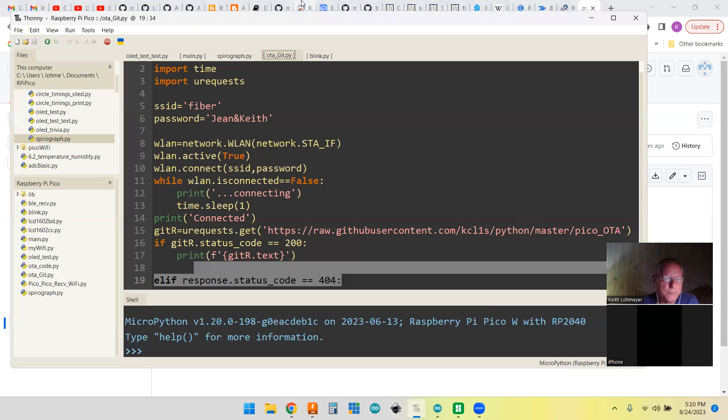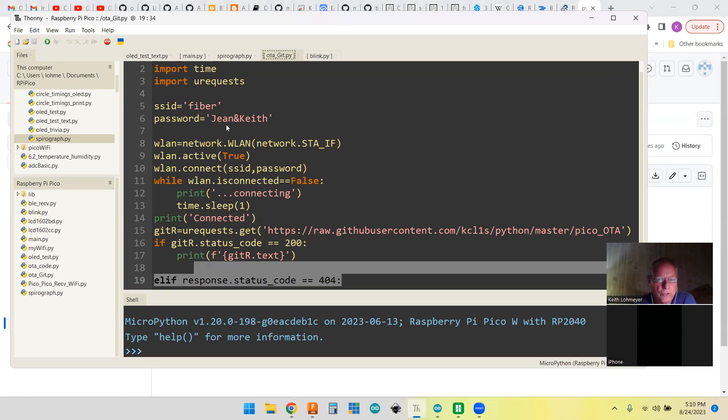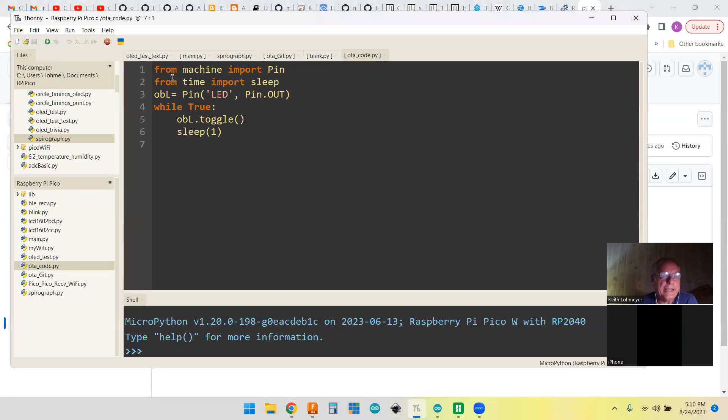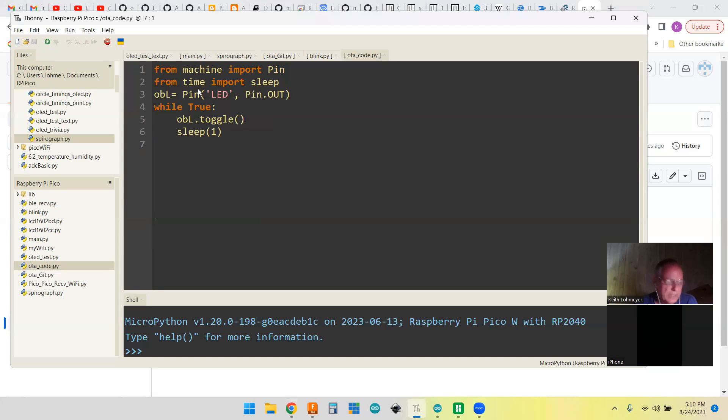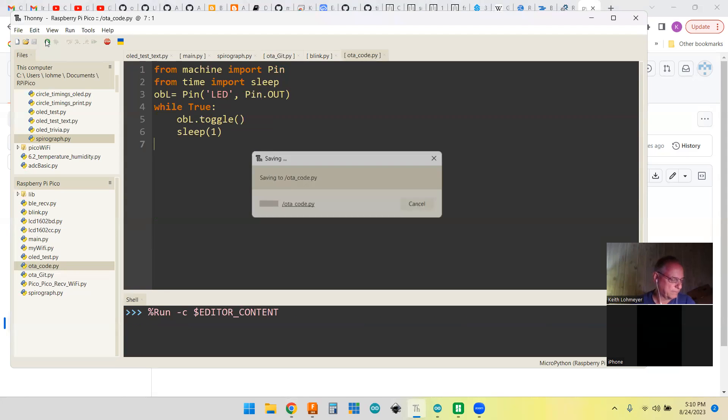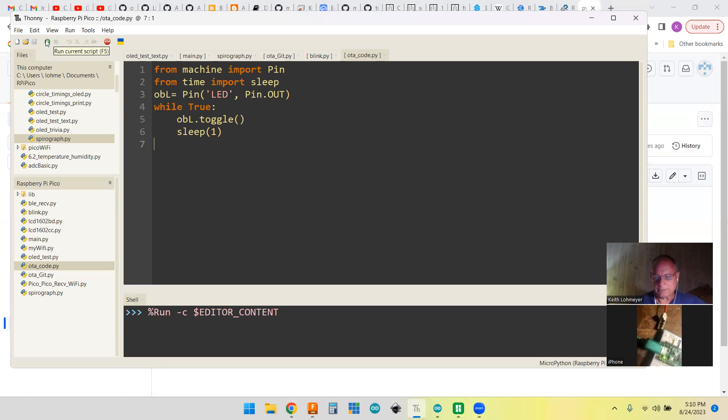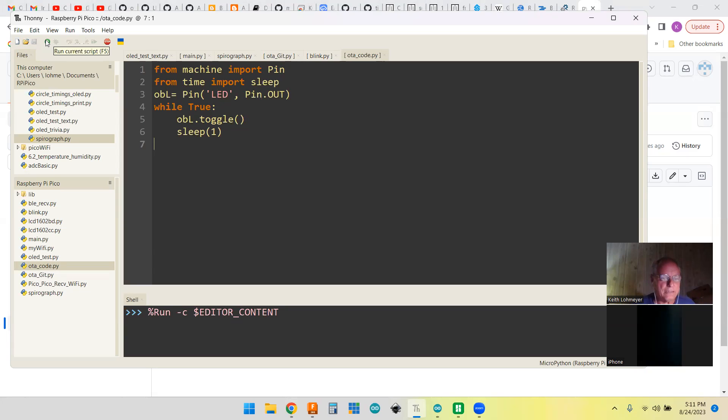I've already run this a couple times, and this is the GitHub thing here. We're going to make a file called OTA_code.py. Let's see what's in there right now. Right now what's in there is just a blink program. If I ran that right now, I should be able to just get the thing to blink. You can just maybe see it blinking - doing once a second blinking. That's running, but we'll stop that.